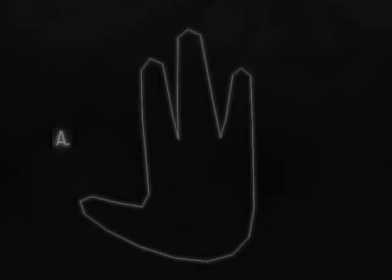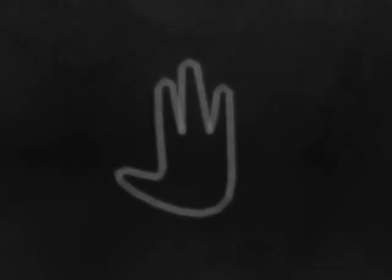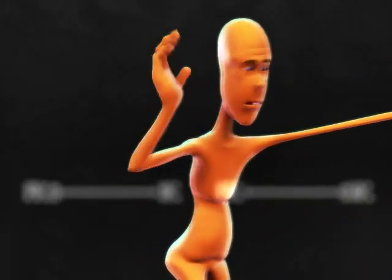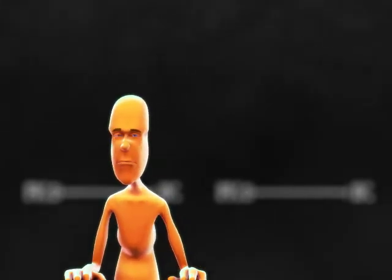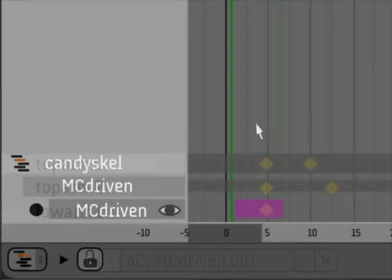IK-FK blending is a special case of animated constraints. To make things simpler, the action MCDRIVEN contains driven channels that let you use the objects IKFK.R and IKFK.L as blending drivers. You should either duplicate MCDRIVEN to start new actions or keep a MCDRIVEN strip on the NLA.